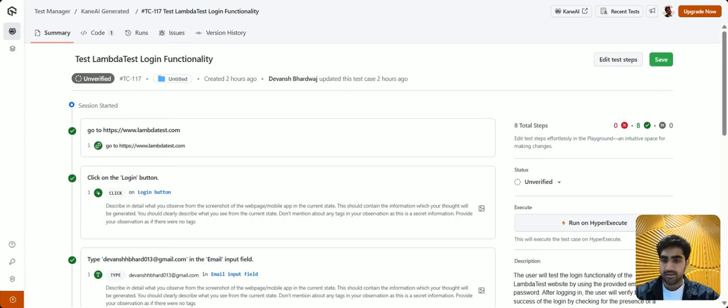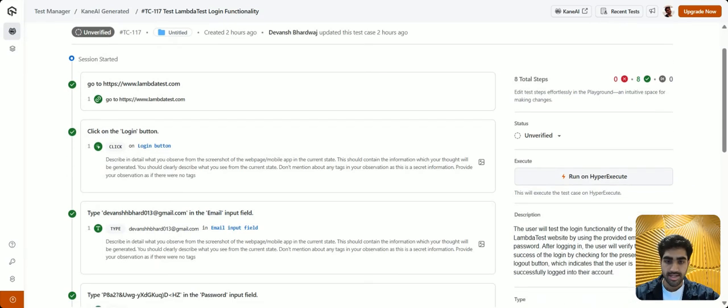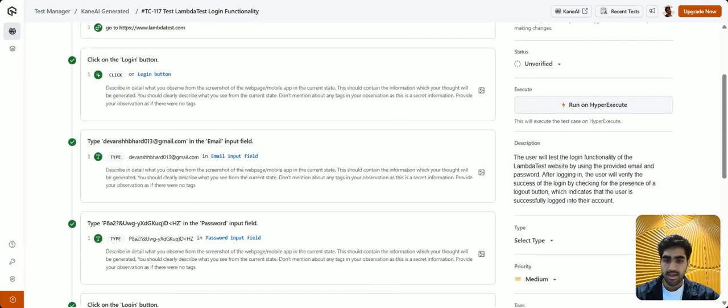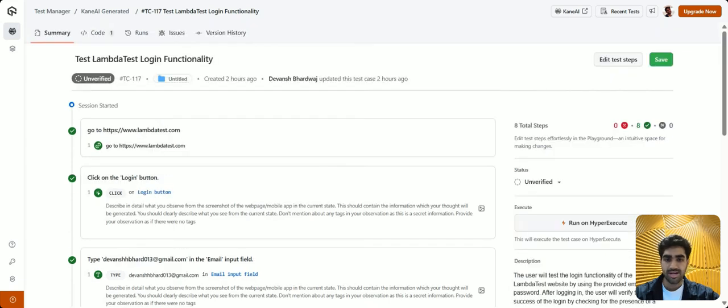All right, so this is our recently authored test case, and let's say you want to access the automated code for your authored test case. To do that, simply head to this code tab right here.